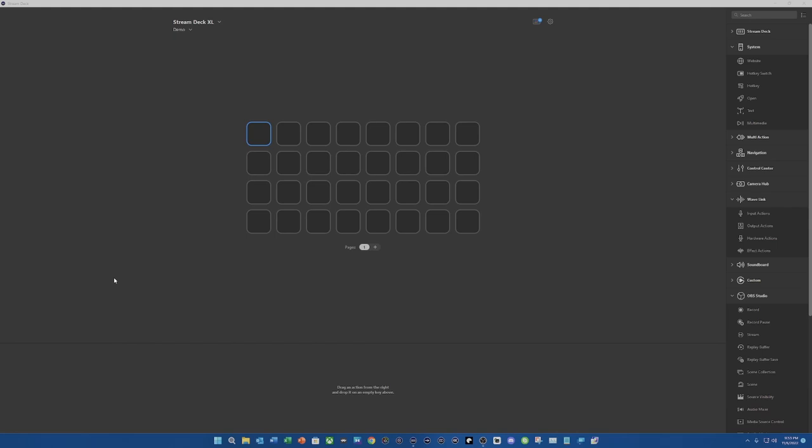This is going to change it across all monitors that you have connected to your PC, not a single one. At this time, there is no plugin to do separate monitors, so please keep that in mind as well.